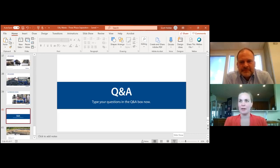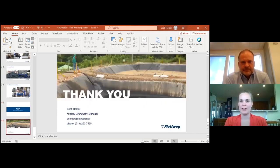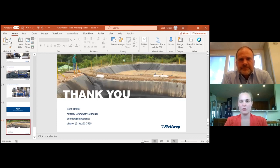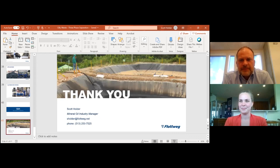That concludes all the questions. The presentation has been recorded and the slides and recording will be sent out shortly. Scott's contact information is on screen for any further questions. Thank you all for joining and have a great rest of your day.